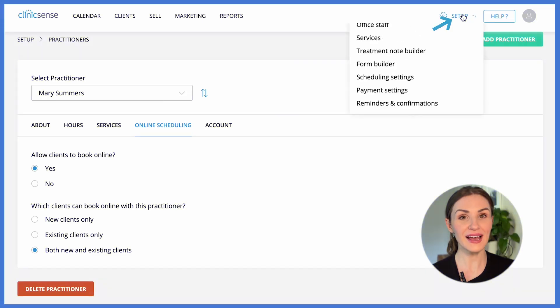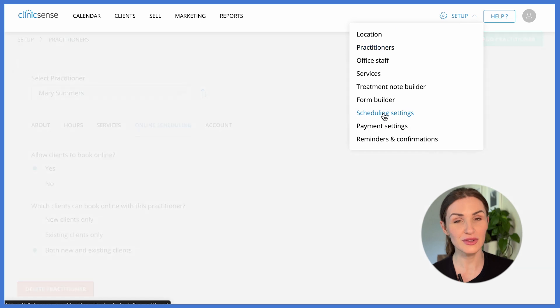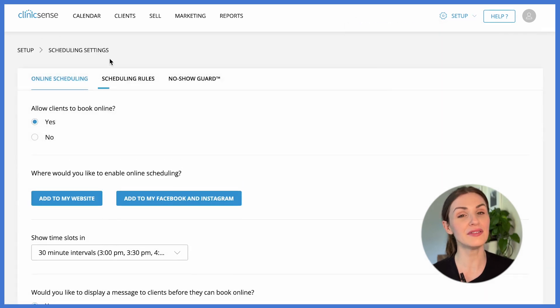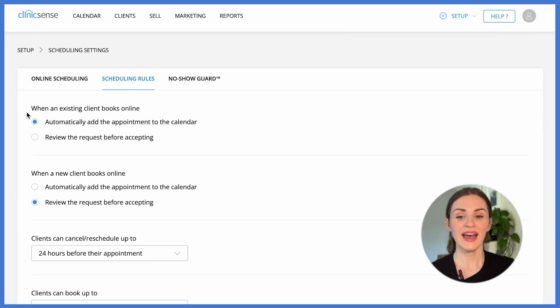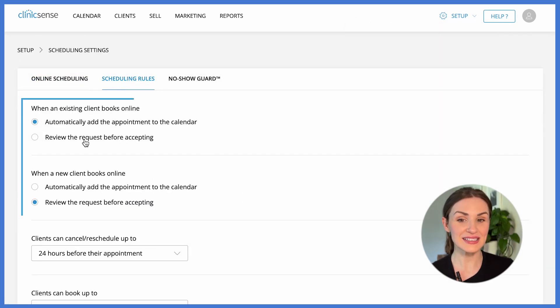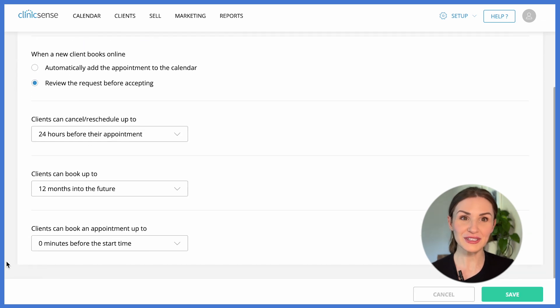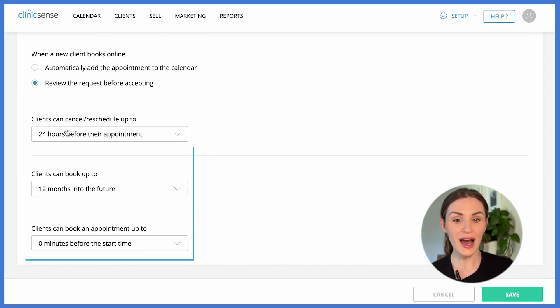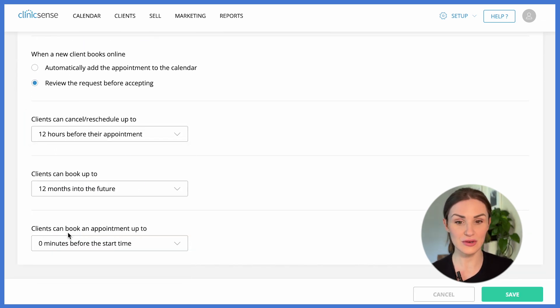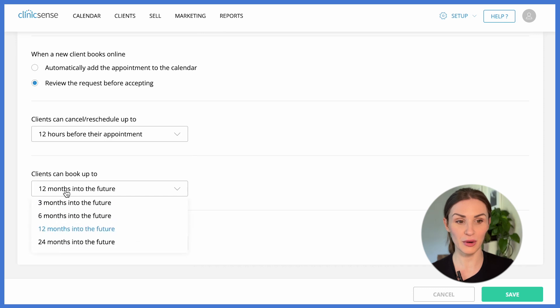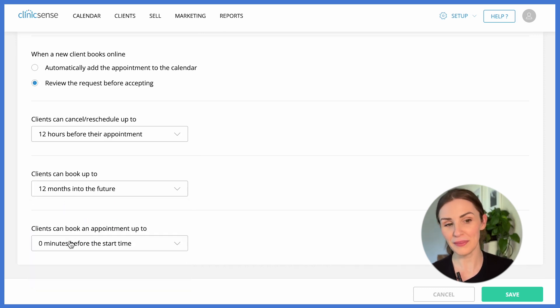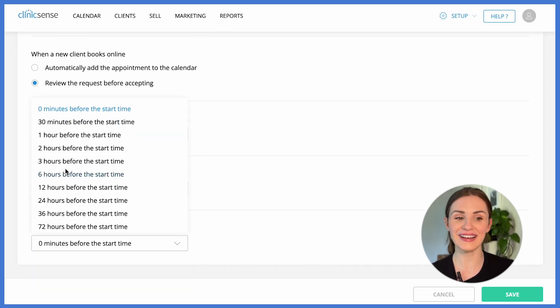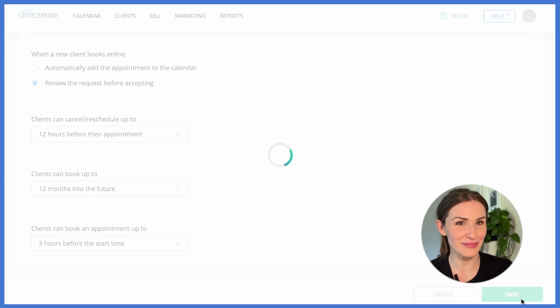We even have an entire section dedicated to scheduling rules so you can maintain even more control over your schedule and you have a few different settings for new and existing clients as well. You'll also be able to choose how much notice clients must give if they want to reschedule or cancel their appointment, how far into the future you're going to open up your calendar, and how much lead time you need for any online booking.